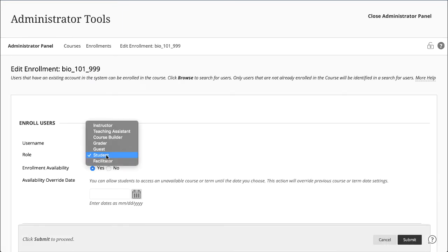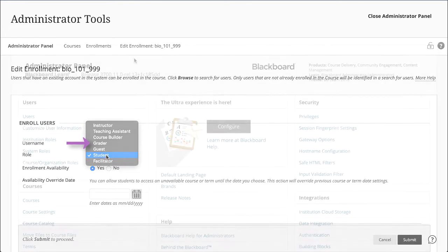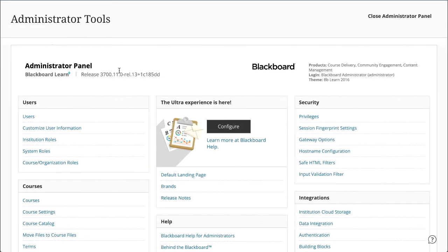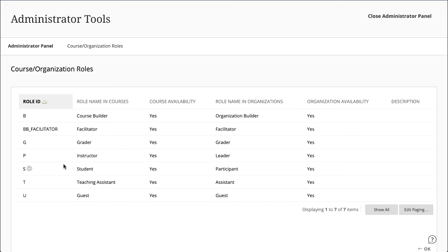Instructors may use these roles to delegate some of the responsibility for course maintenance. For example, the grader role can grade student work but can't add new content to a course. You can also edit the properties and privileges associated with existing course and organization roles.